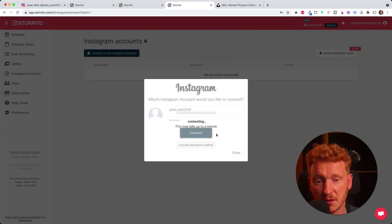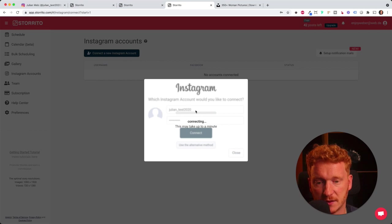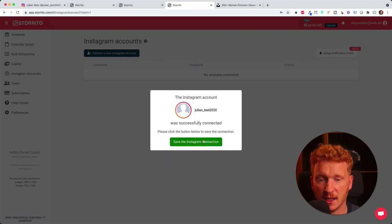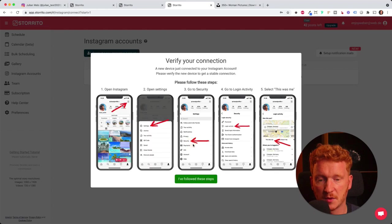Storito will automatically connect to your Instagram account. Now the account is successfully connected. I click on save the Instagram connection.